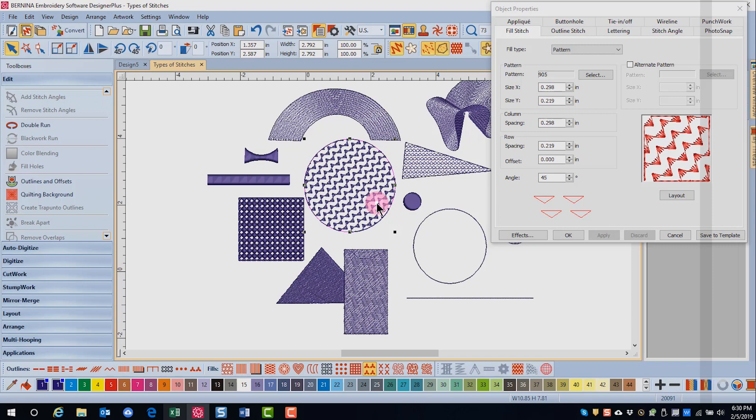Alternating pattern fills will create a fill that has one pattern going across the object and an alternate pattern coming back across the object.